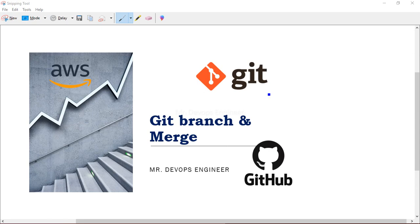At the end we will have a lab session where we will see some code in our dev branch and merge it with another branch. A developer will have written some code in the dev branch, then we will create a testing branch, write some code there, and finally merge the testing branch back into the development branch.